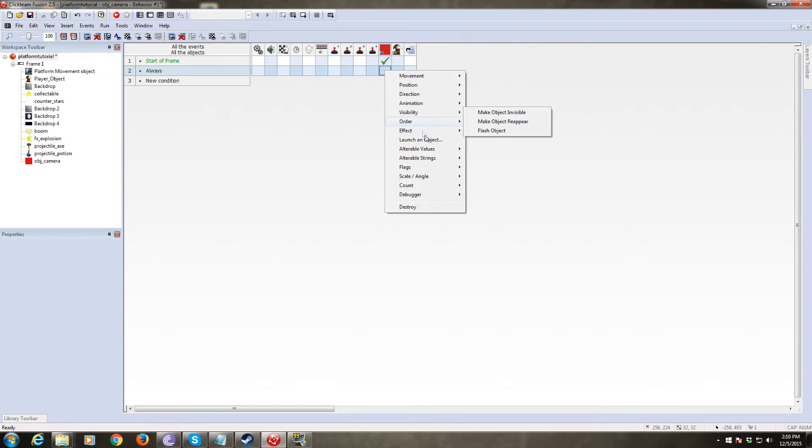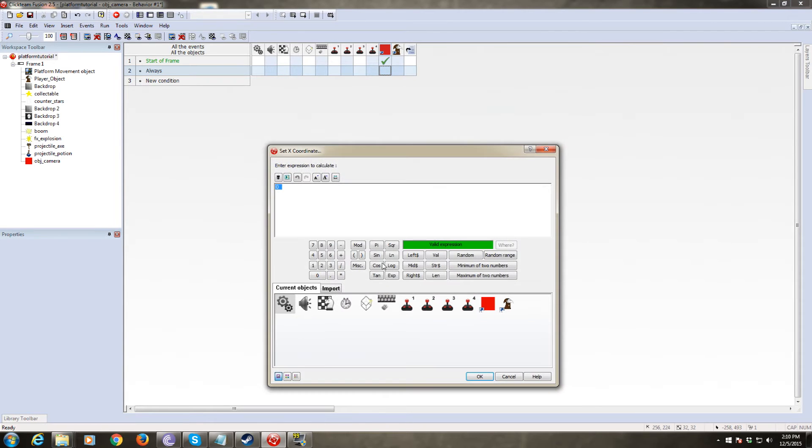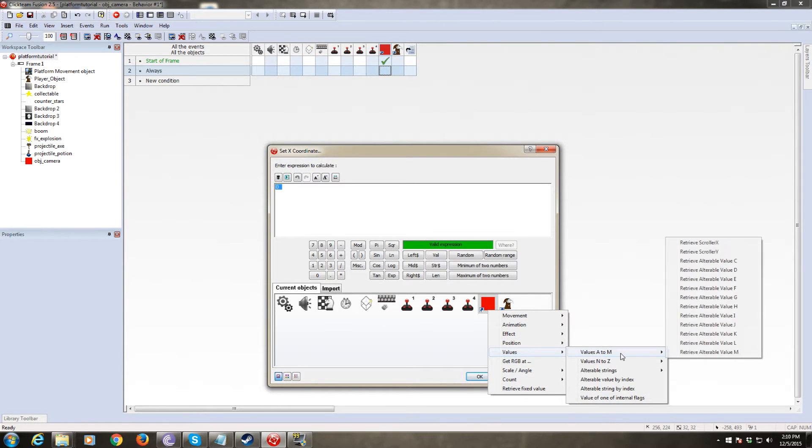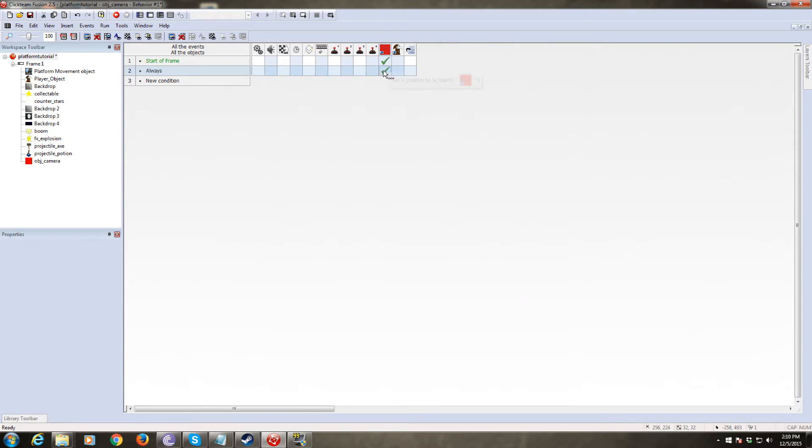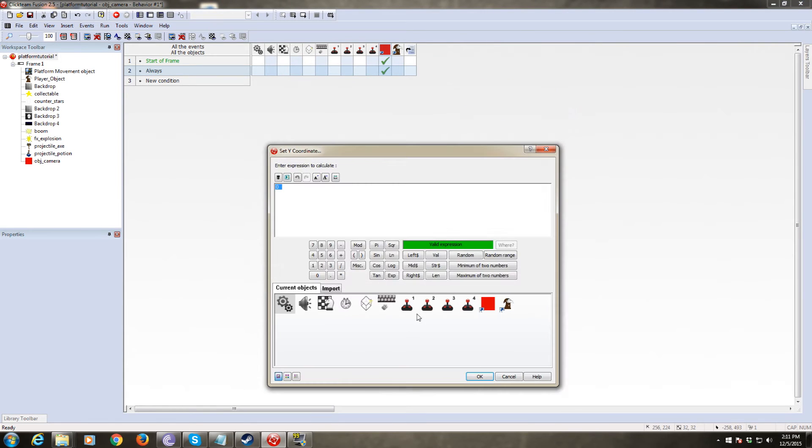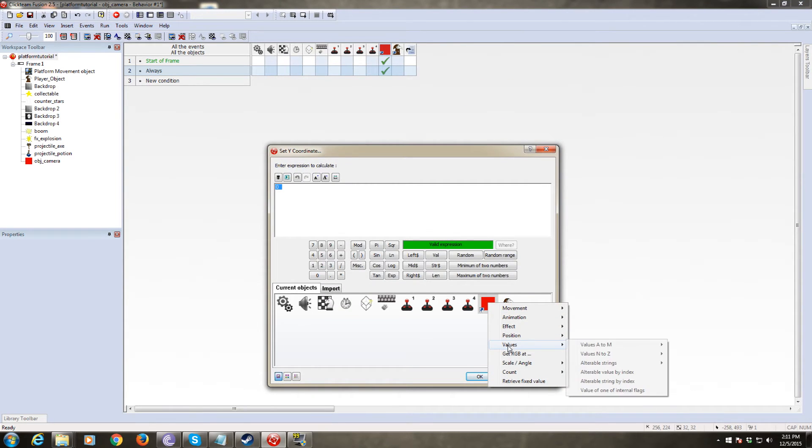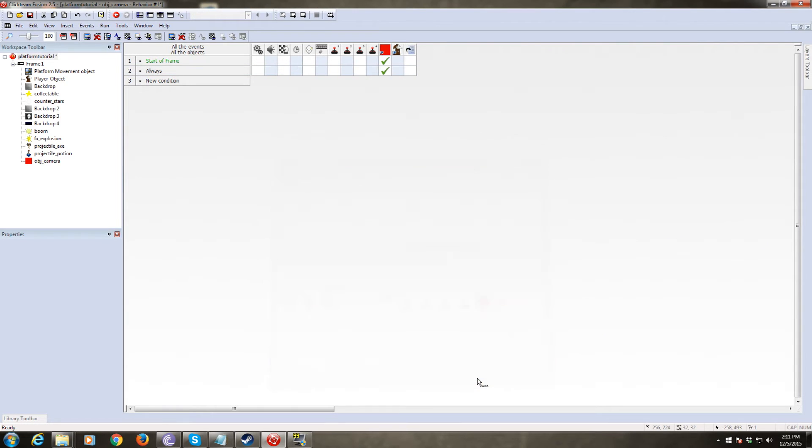We need to always set the position of our camera object to the scroller X and scroller Y. So we're going to set the X coordinate of the camera to the value, which is scroller X and the same thing for scroller Y. Set the Y coordinate to value scroller Y. So initially this is going to make it so that the camera object is at scroller X and scroller Y, which initially is going to be the position of our player.